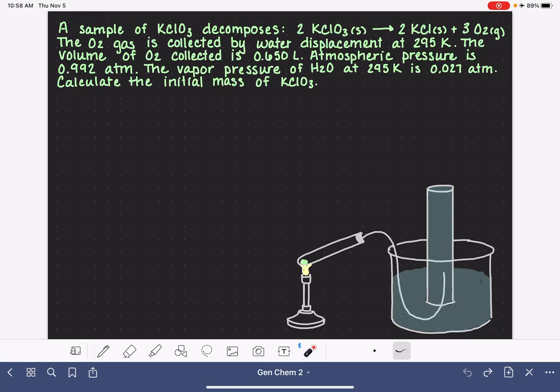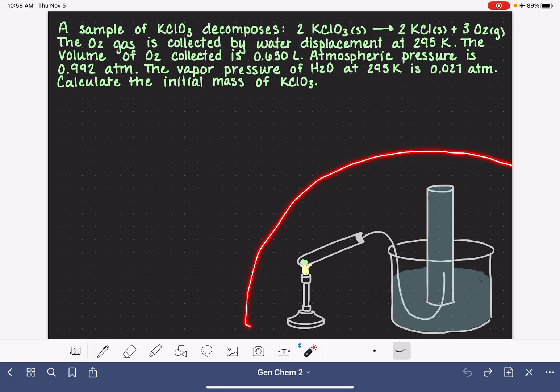In this video, I'm going to teach you how to solve gas stoichiometry problems in which the gas is collected by a method called water displacement. This is an example of a type of water displacement apparatus. They don't all look exactly like this, but this is the general idea.